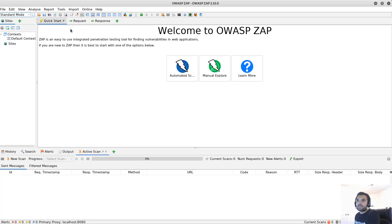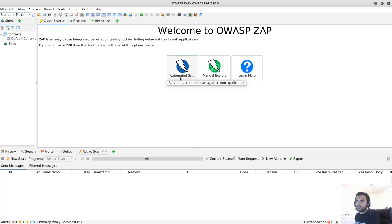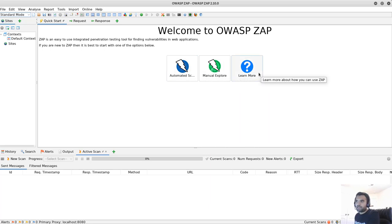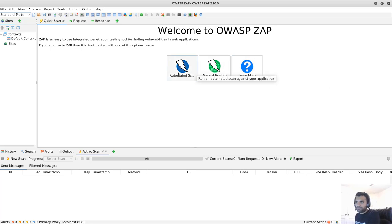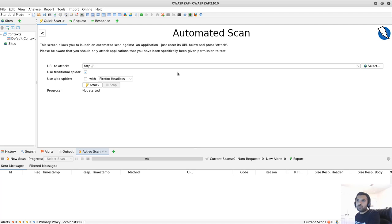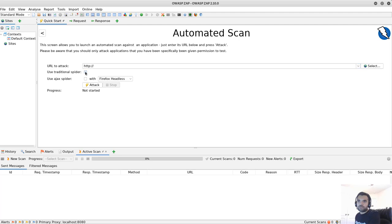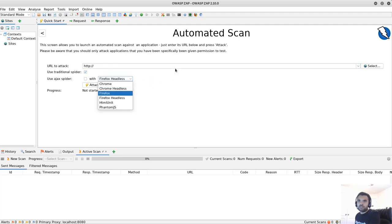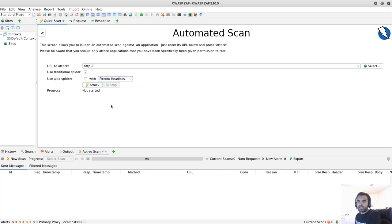So, here's the quick start guide. And here, we can see there is an automated scanning which says, run an automated scan against your application, which we will do. Then we have the manual explorer. And then if you are new to this app, you can click here to learn more about the features. Now, if you click on the automated scans, here the screen will allow you to launch an automated scan against the application. So, here we just need to enter the URL. Then, of course, use the traditional spider or not. Here you can select, which browser or a spider you want to use. And here you can start the attack.